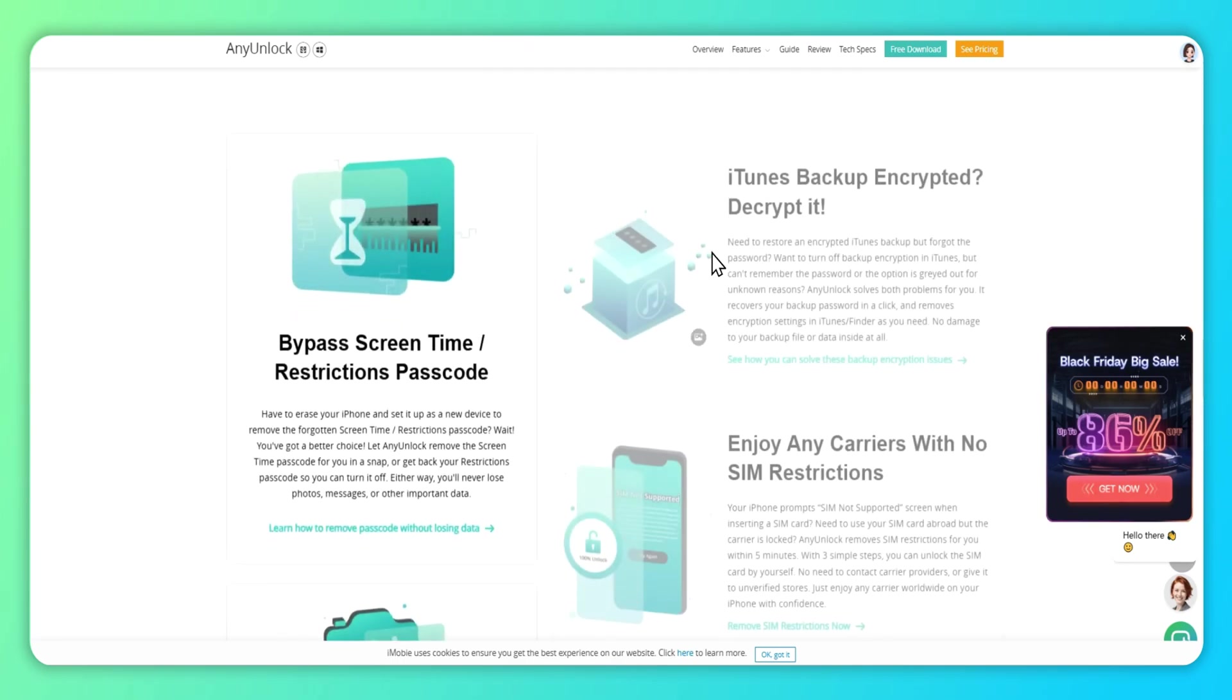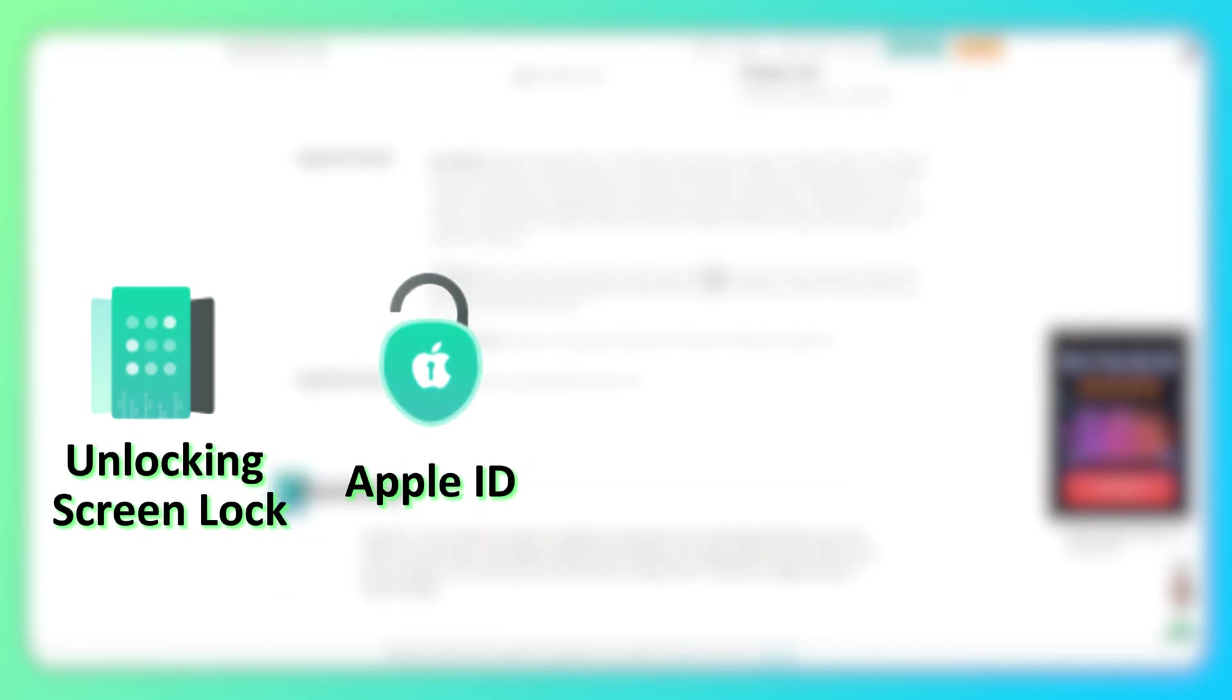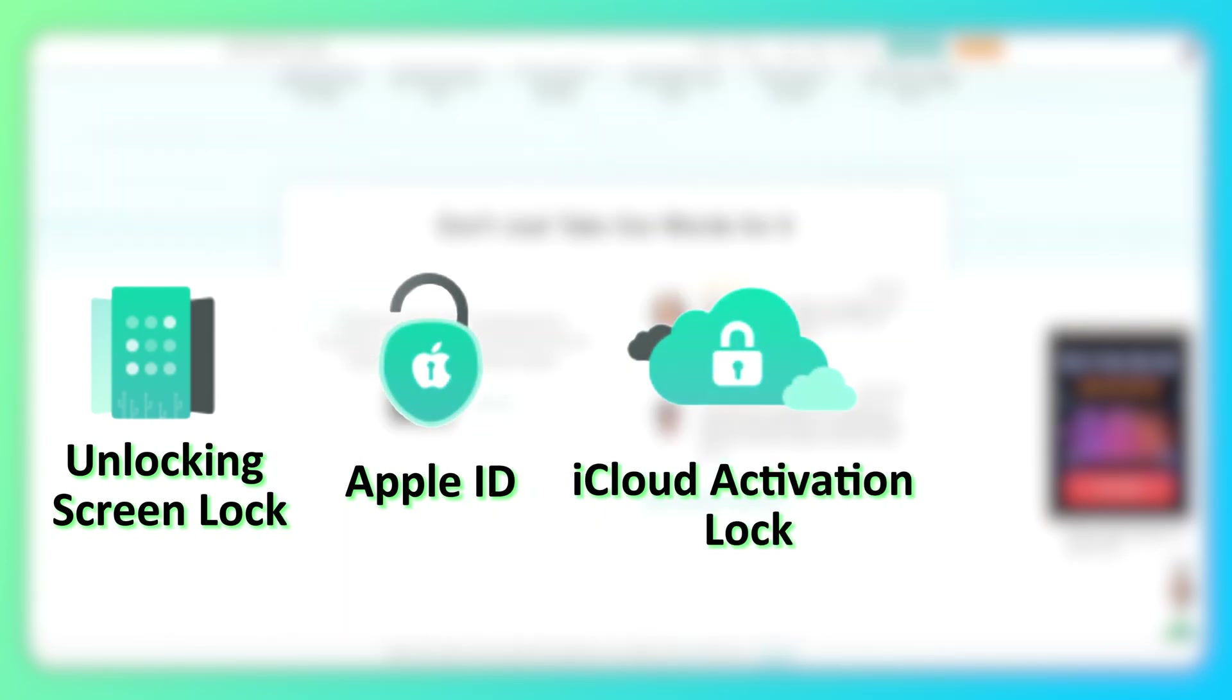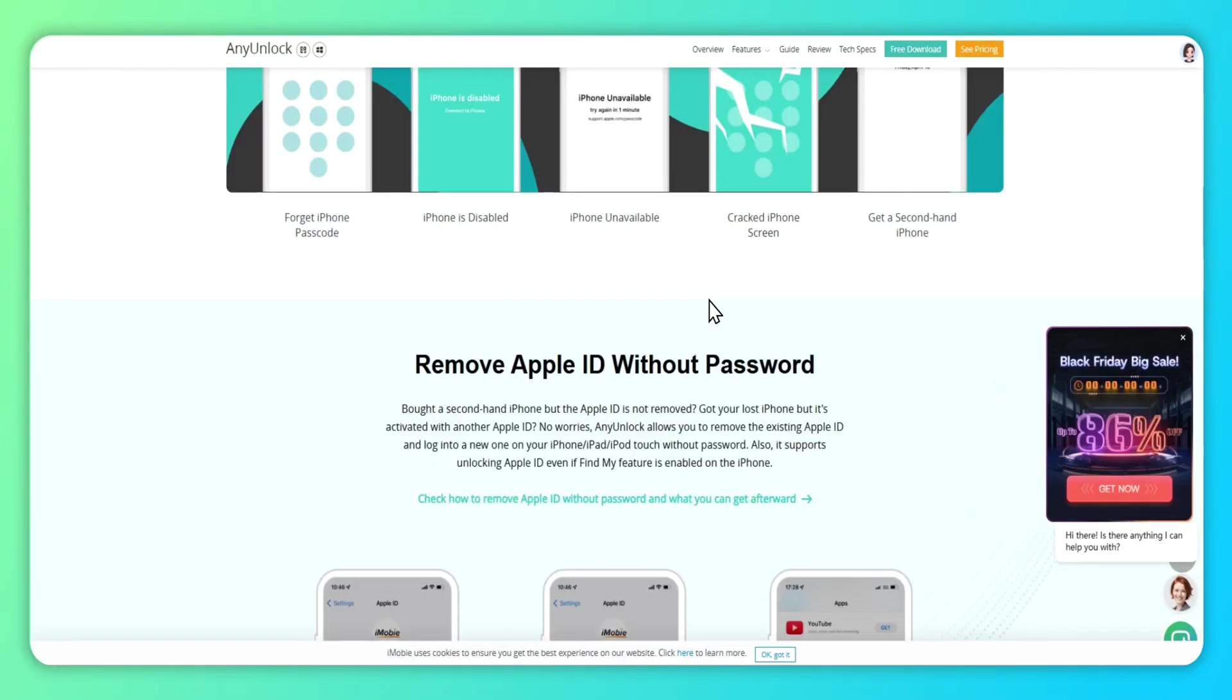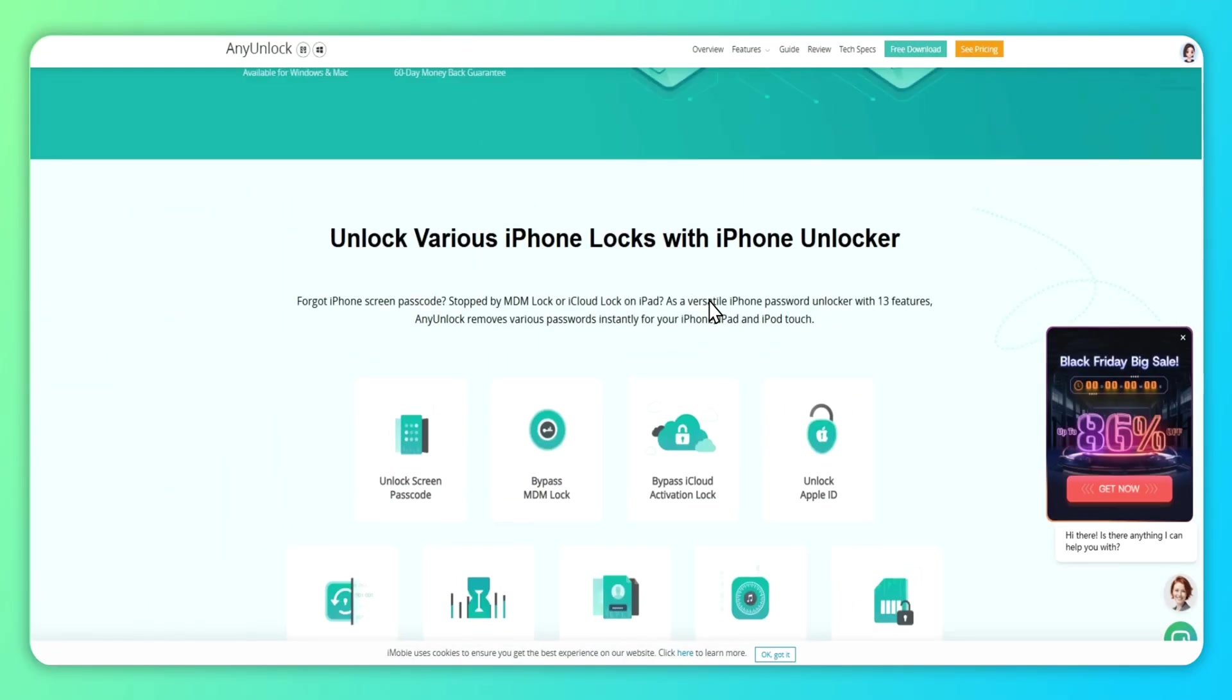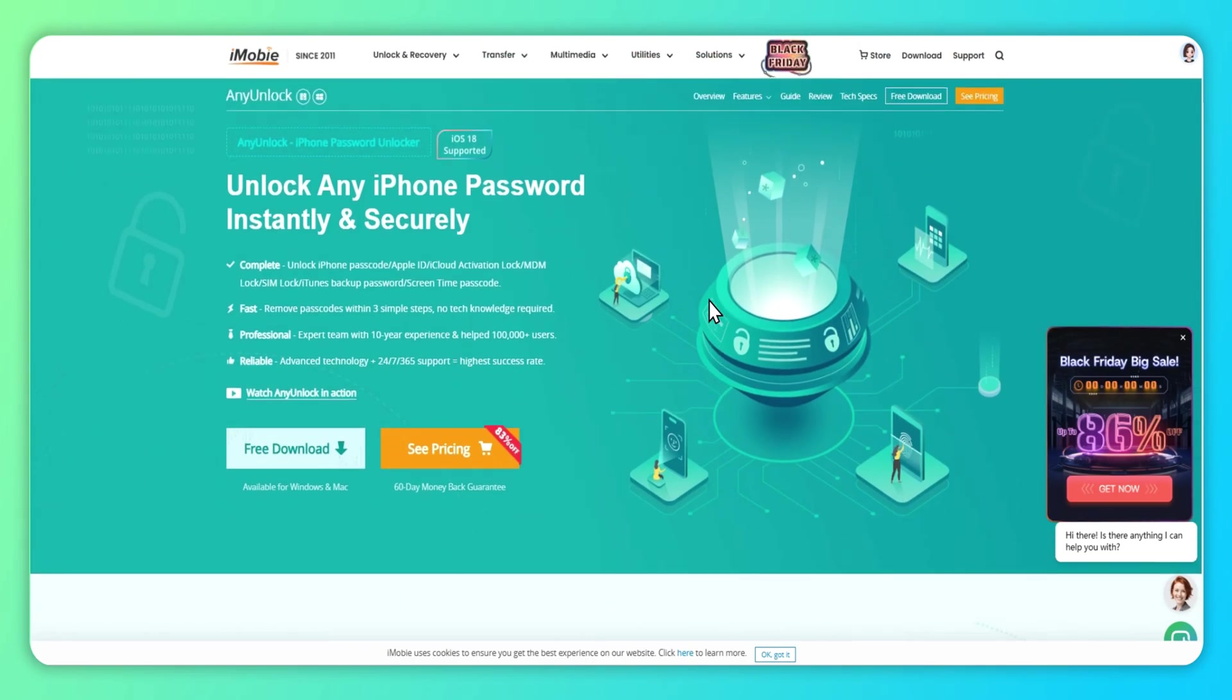Besides, any unlock also supports unlocking screen lock, Apple ID, iCloud activation lock, and SIM lock. Next, we will take you step by step to remove mobile device management.